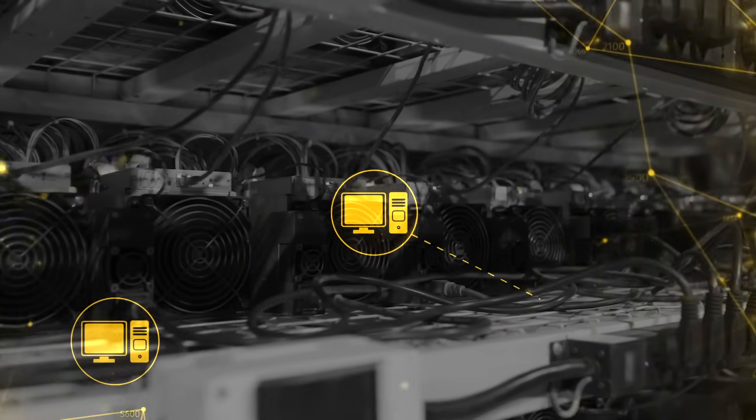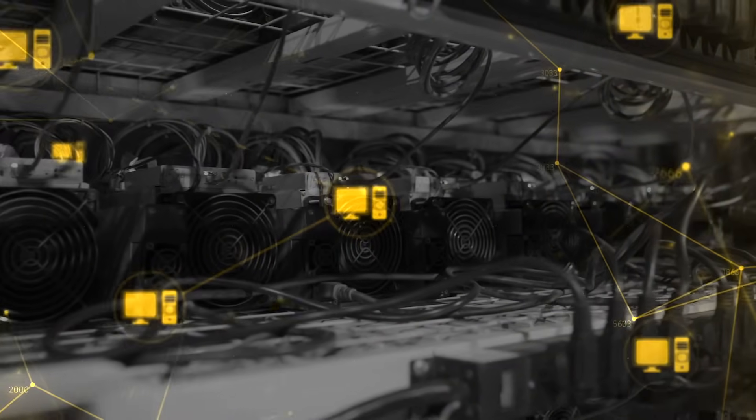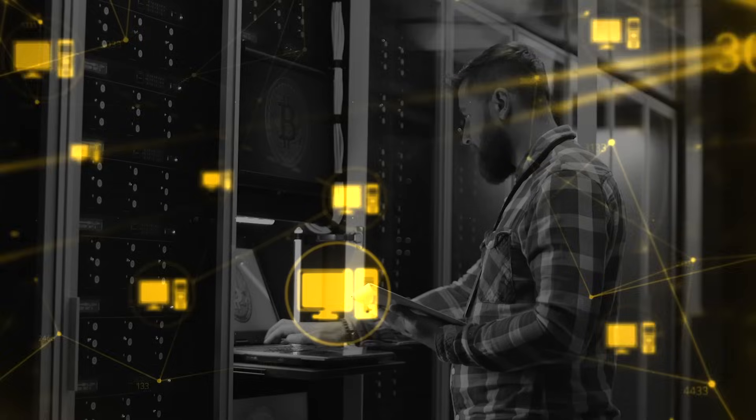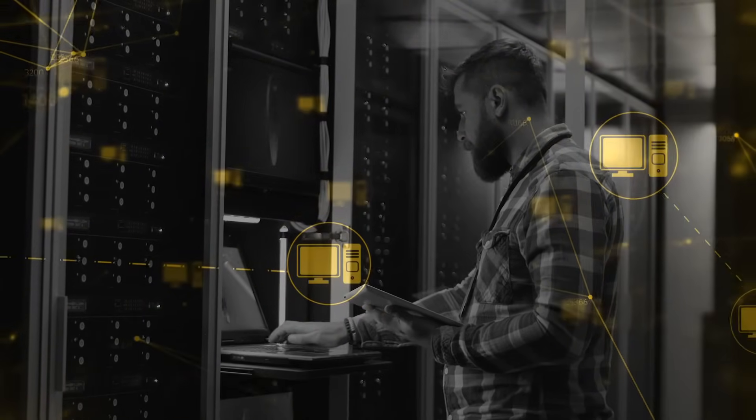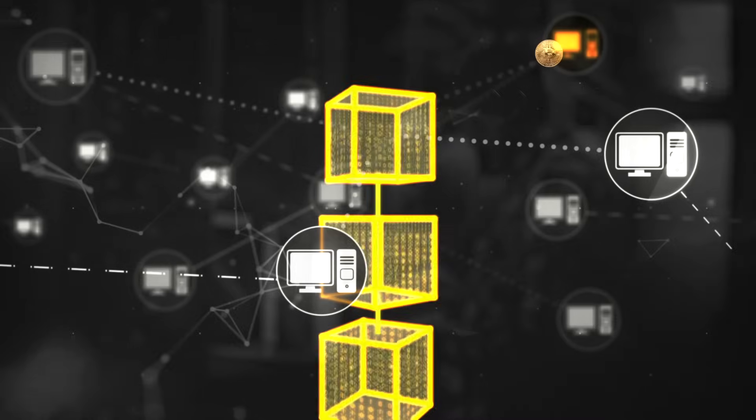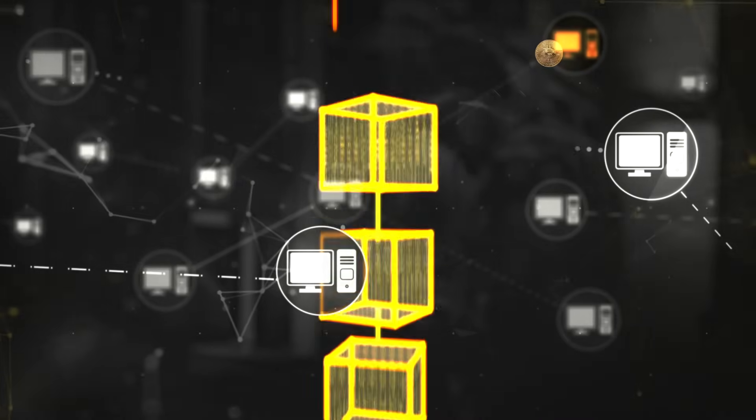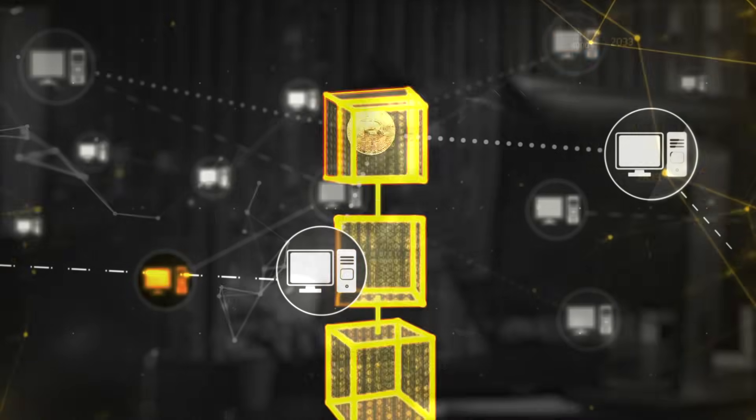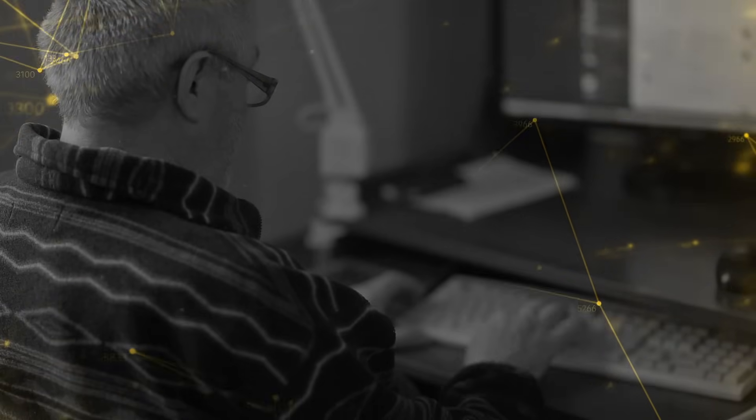But why do the mining computers bother? Well, it's because the computer that solves each problem is rewarded by a transfer to it of Bitcoin that's been stored within the original software. That payment covers the equipment and the electricity to run it, and hopefully gives them a profit too.